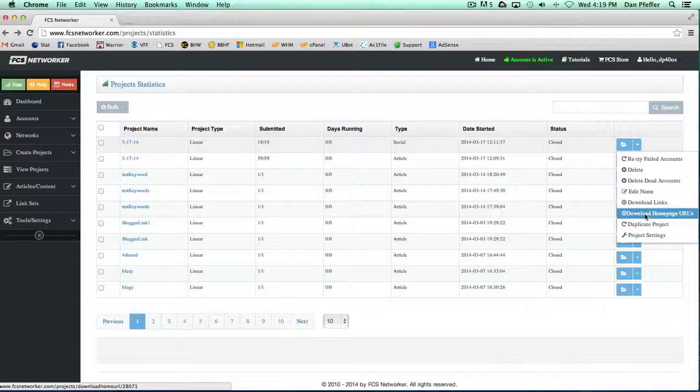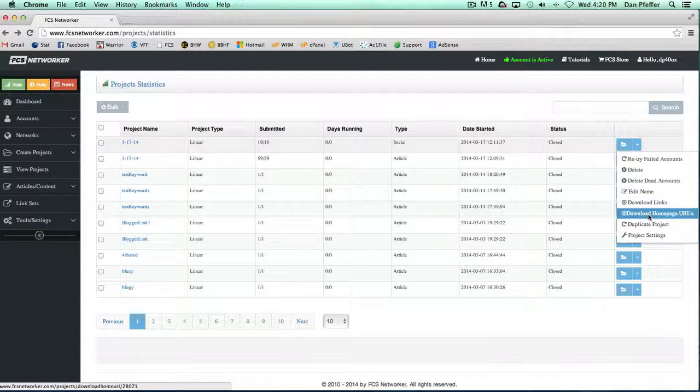You can download the homepage URLs of all the accounts that were in that project. So that's a cool feature because you can download the links and download the homepage URLs. Then if you have some other software you want to use, you can not only build extra links to the links you've created but also to the homepage of these blogs, which is a great way to really increase the power and strength of these properties.